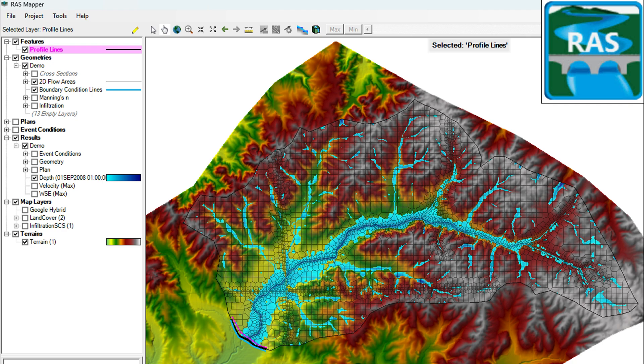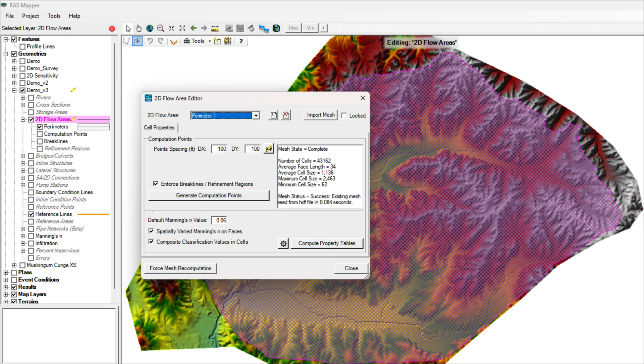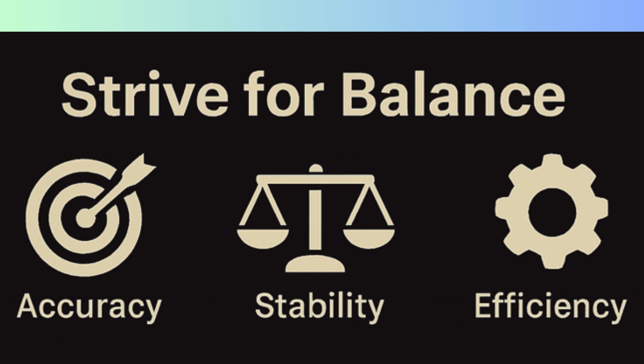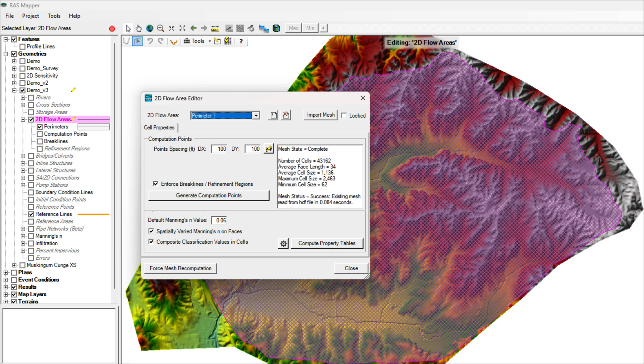Remember, only use as much complexity as your problem needs. Simpler models are usually faster, more stable, and easier to troubleshoot. Always balance accuracy, stability, and efficiency. Don't add detail unless it improves results or answers your questions. A well-balanced model gives reliable answers without unnecessary complications.